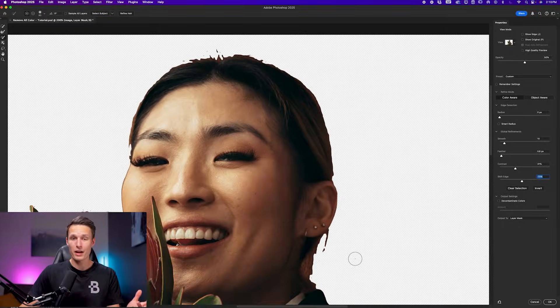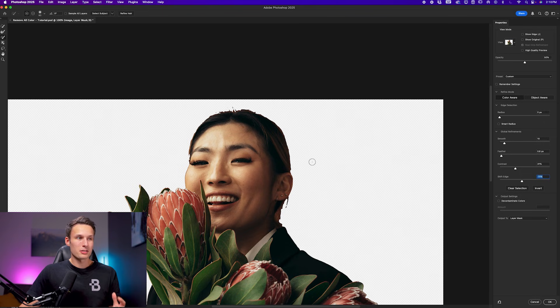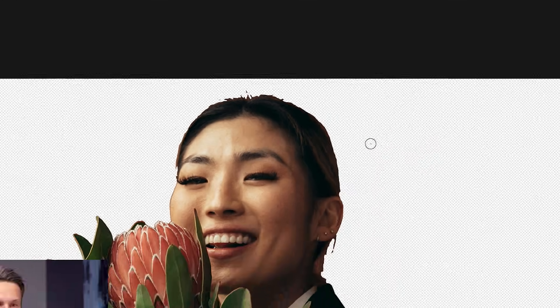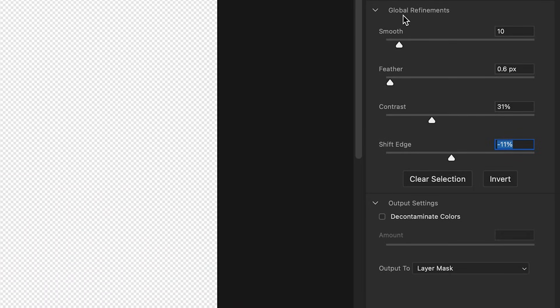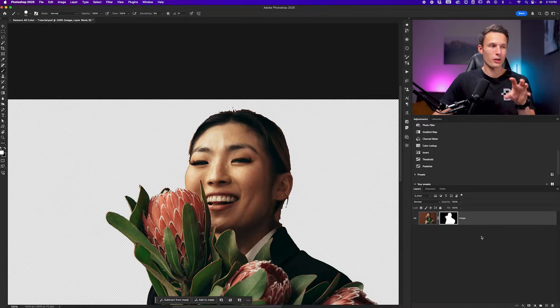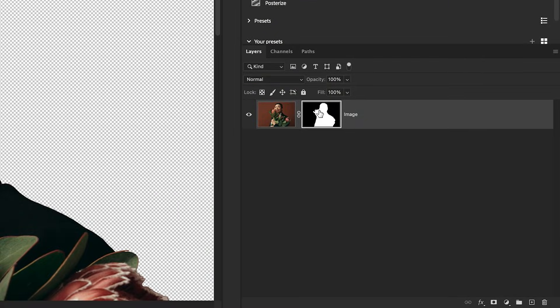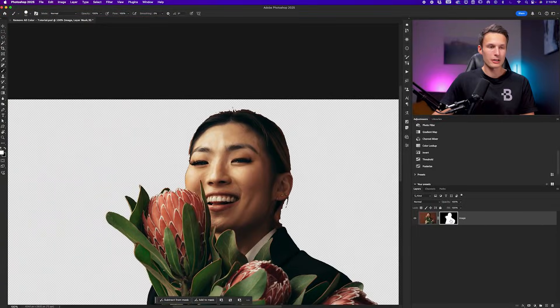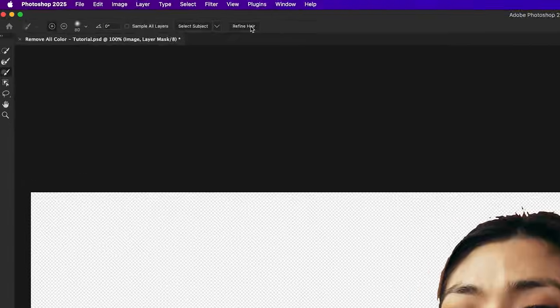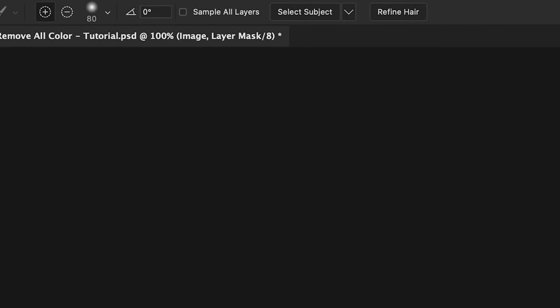If you are doing this process with a graphic, your work would pretty much be done at this point. But because I have a subject with more complex edges, I need to do one more round of these adjustments. So with my first global refinements complete, I'll set the output to layer mask and click OK. Now all of those select and mask adjustments are applied onto this layer mask and we can go back into select and mask to update our subject's hair. Once again, double clicking on that layer mask. This time I'll go up to the refine hair button and click on that for Photoshop to do the majority of the work for us.